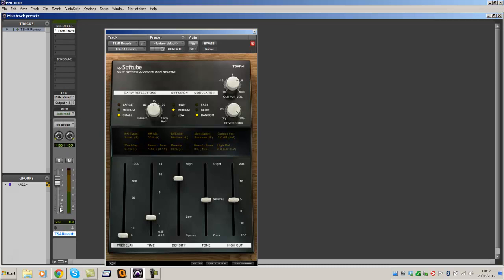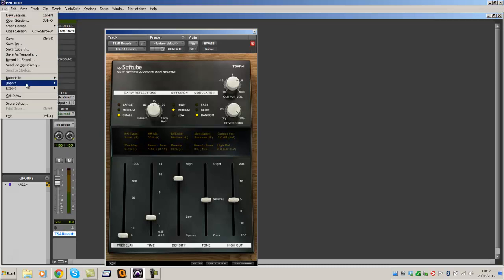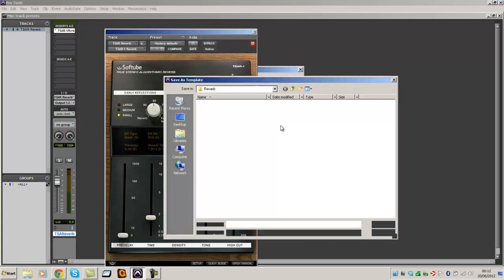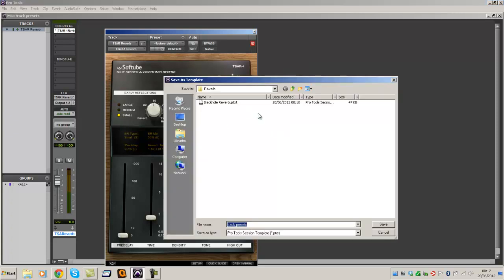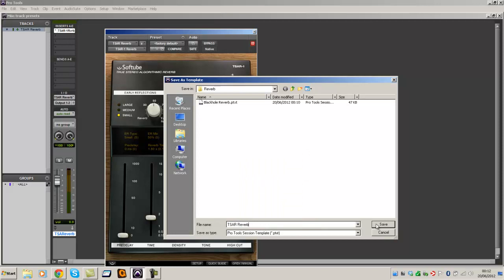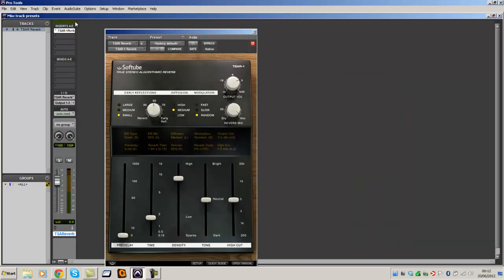Reverb. The Bus. File. Save as template. Select location for template. Okay. That's the Reverb folder there. Let's just paste in my name. Save that.